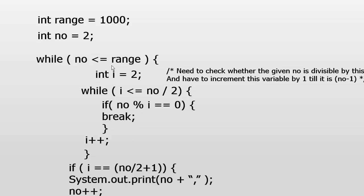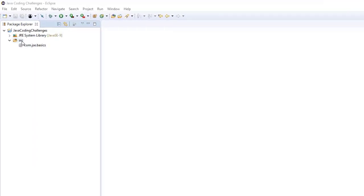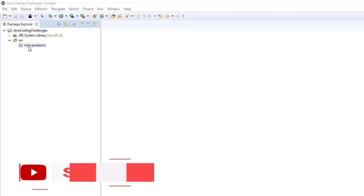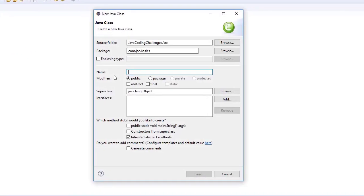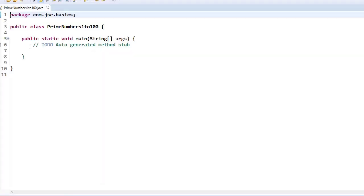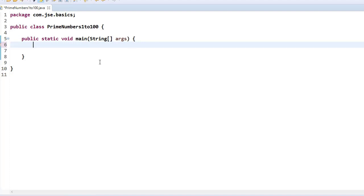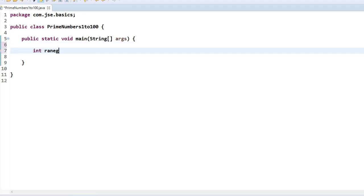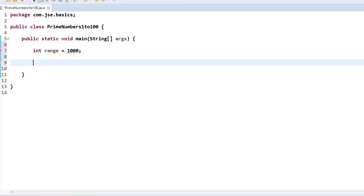Let us write this program in Eclipse. I open my project, and under com.jcbasics I create a new Java class named PrimeNumbersFrom1To100 — you can give whatever class name you want. I take a variable called range initialized to 1000. Then I take one more variable: integer number = 2, which is where I start from and will run up to the range.